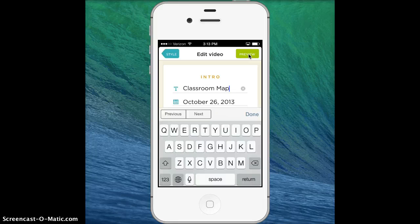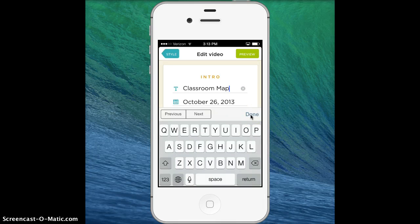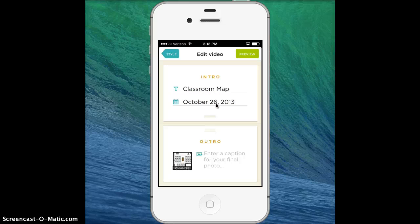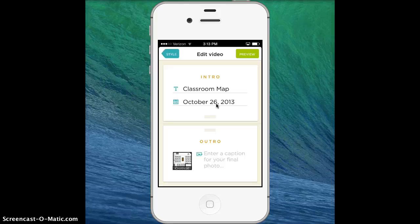I could preview it now. I'm going to touch done now. In the mobile version I have to leave the date on. I can go to the web tool later and create another copy and get rid of that if I wanted to.